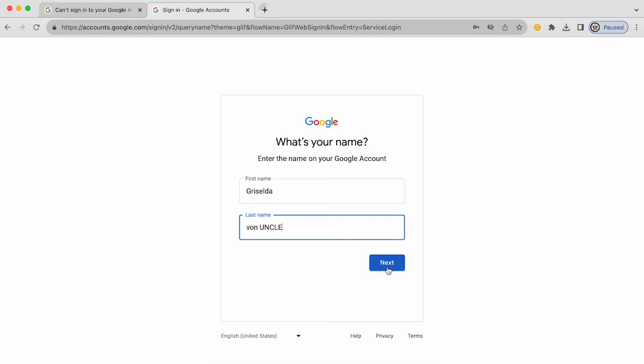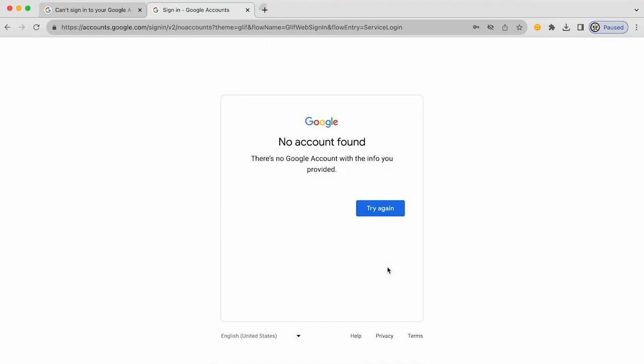Now, providing I've entered the correct information for a Google account that is stored at Google, I will be given information about it. In this case, I don't actually have a Google account that uses that recovery email address and that first and last name.